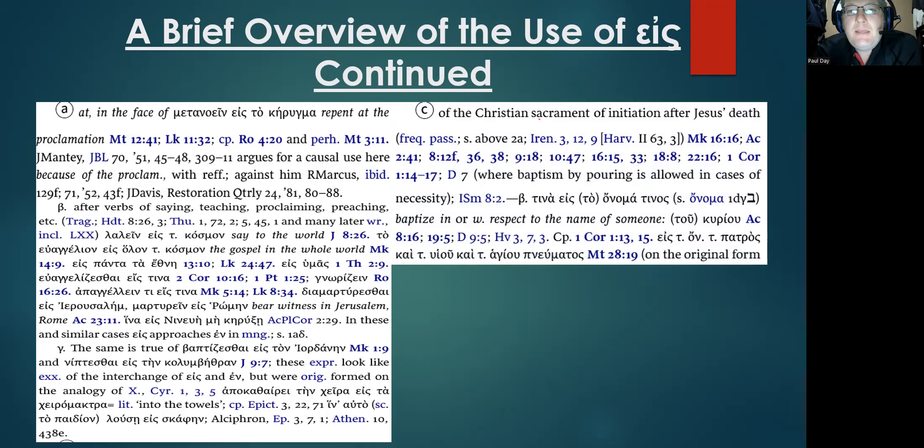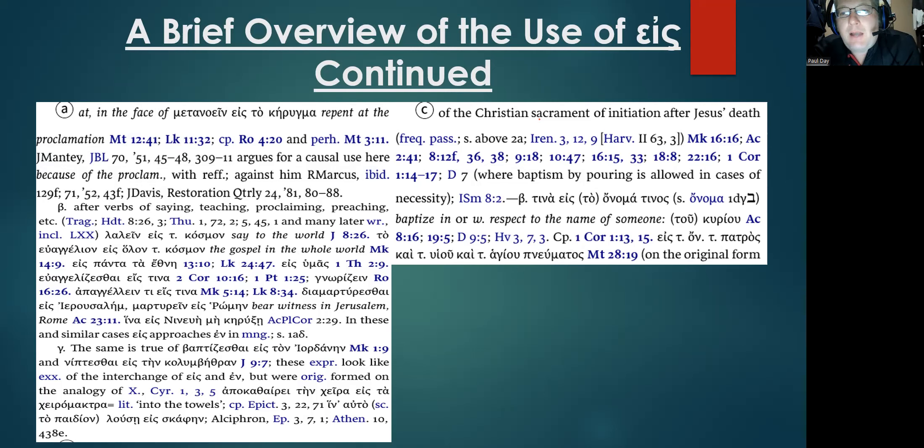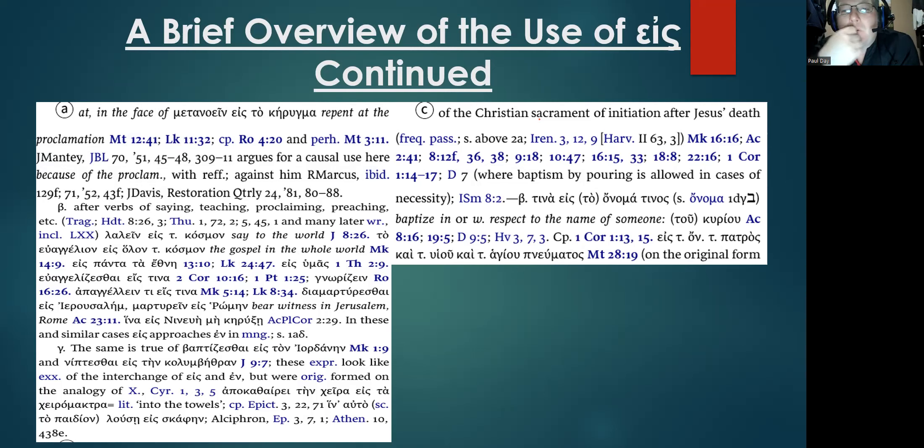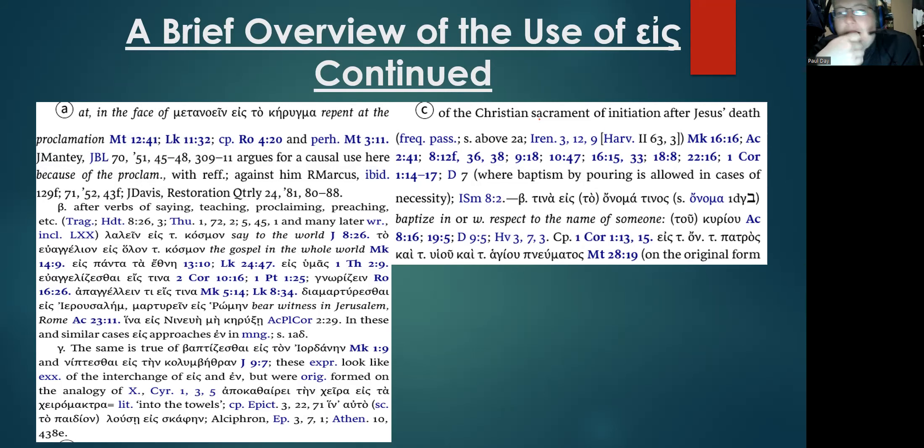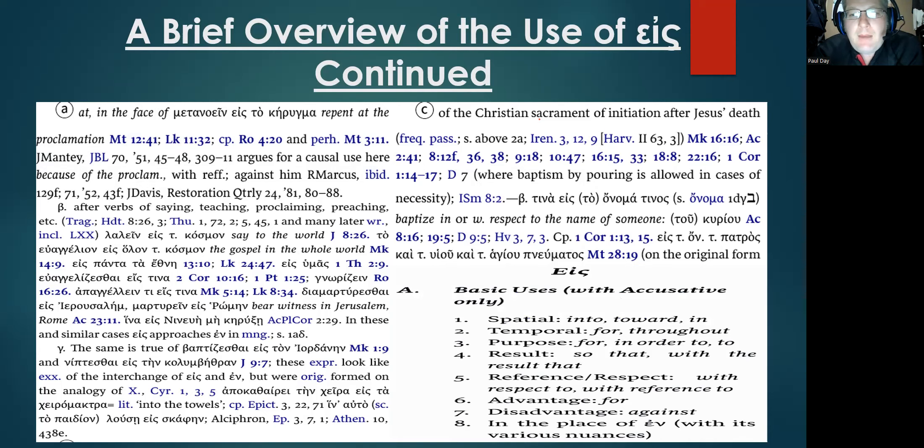You can see here in the C definition where BDAG cites an issue late related to exactly what we're discussing here, how that when it's combined with eis to onoma or eis onoma, it becomes 'in' or 'with respect to the name of someone.' So this is in a legitimate category. You can see several citations where this is used.